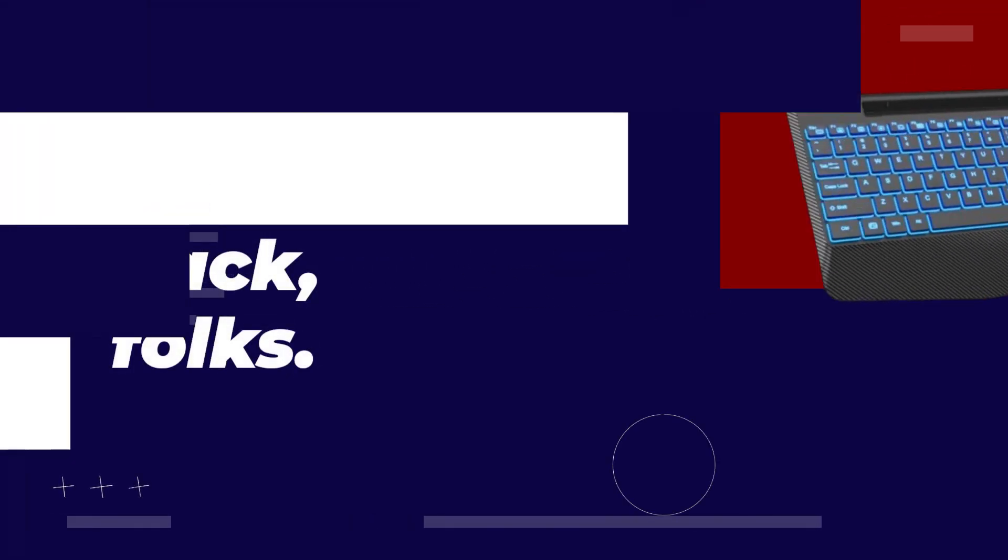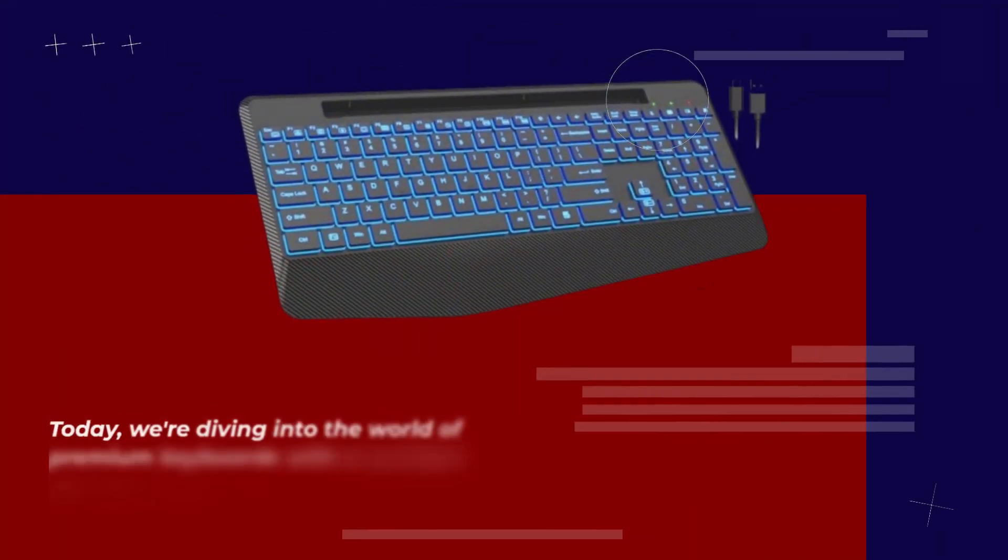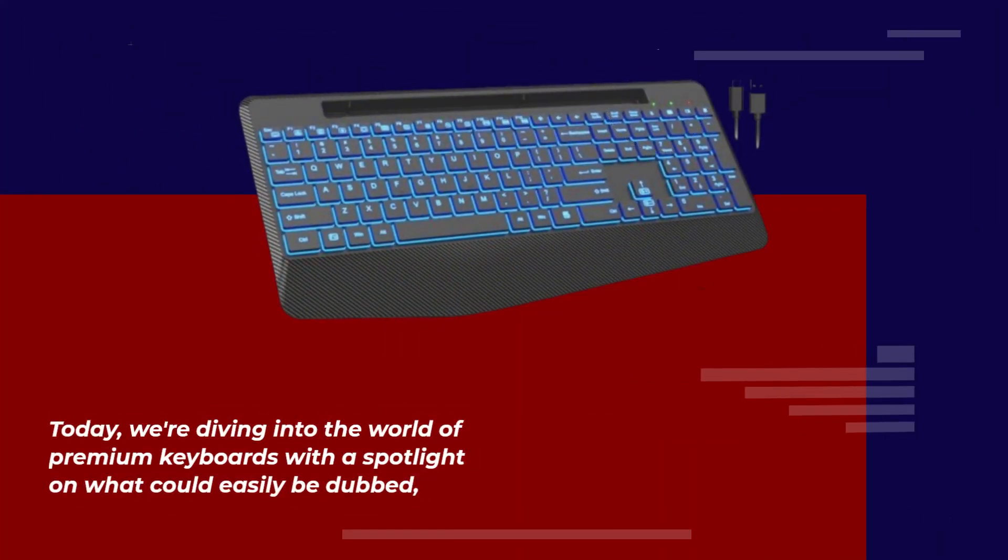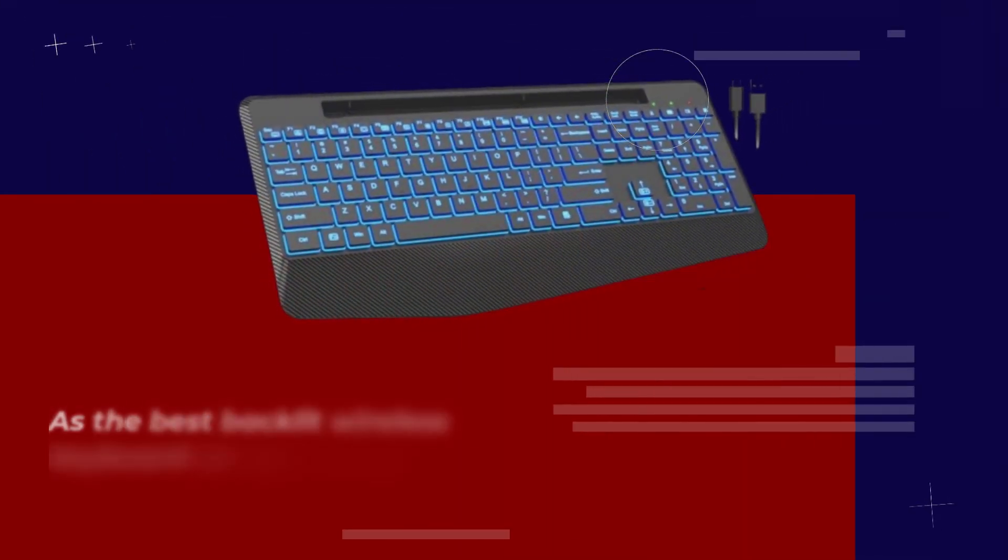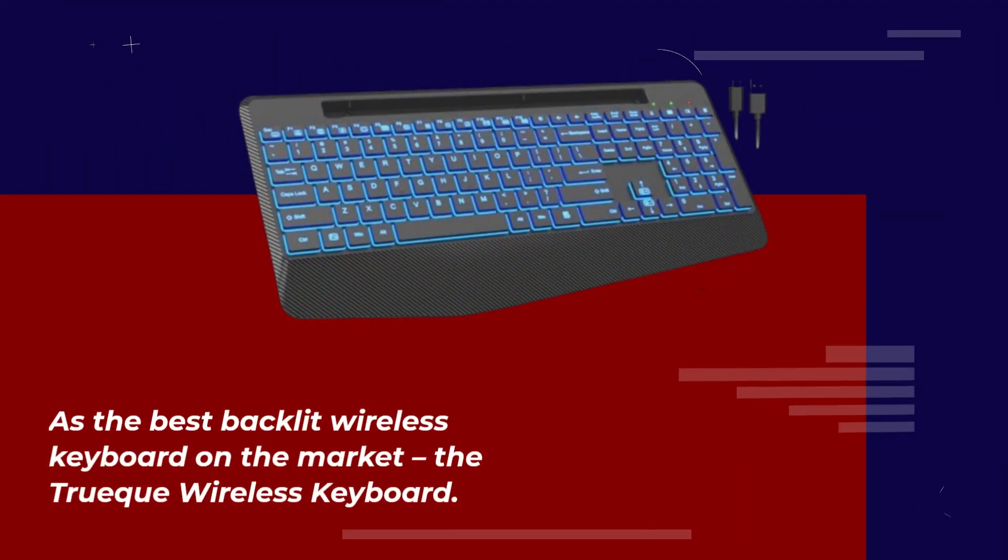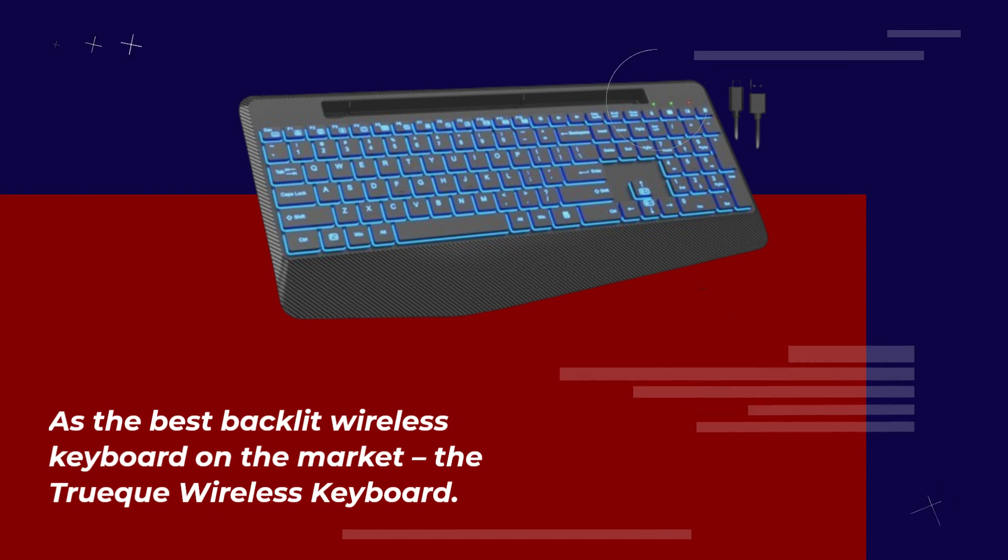Welcome back, folks! Today, we're diving into the world of premium keyboards with a spotlight on what could easily be dubbed as the best backlit wireless keyboard on the market, the Truec Wireless Keyboard.